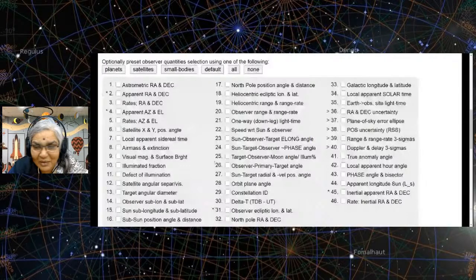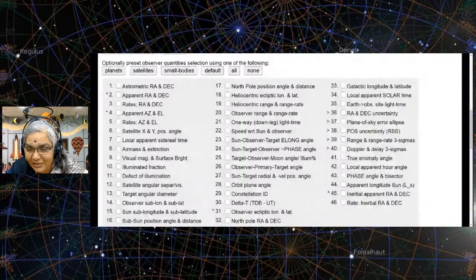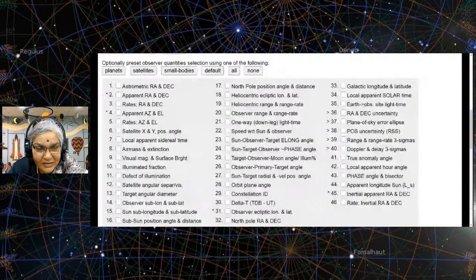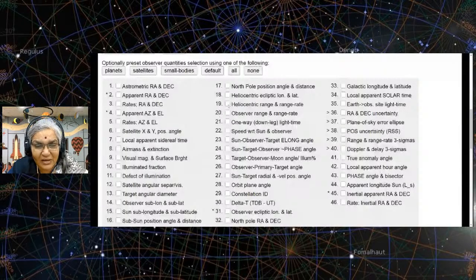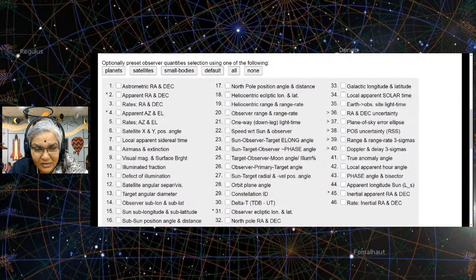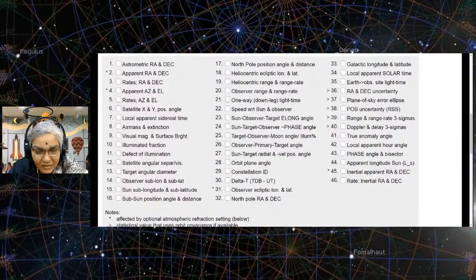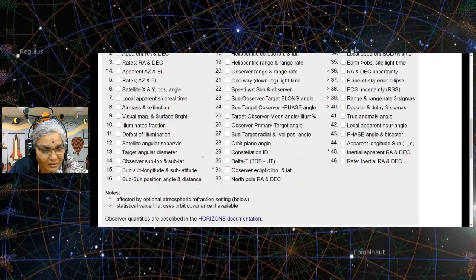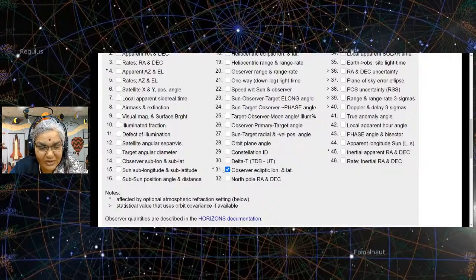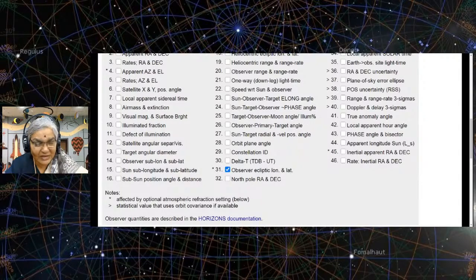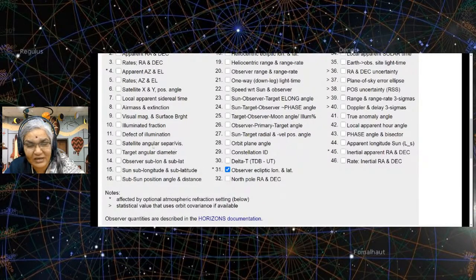I am looking for ecliptic coordinates — not elongation. Where are the ecliptic coordinates? We want observer-defined ecliptic longitude and latitude. We take this.